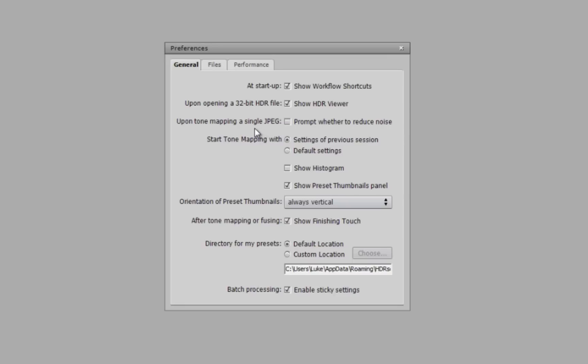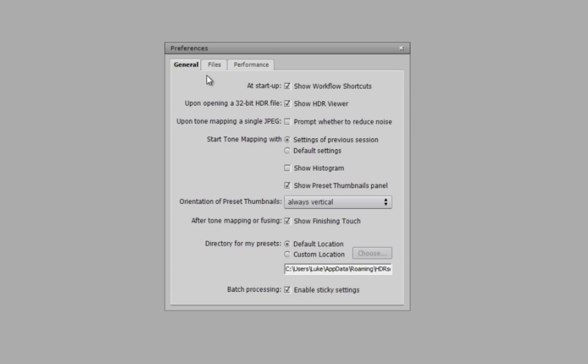For example, to not slow down my workflow, I've unticked prompt whether to reduce noise and also show histogram settings, as I can bring up the histogram if I need to whilst editing my images. You can tell Photomatix how to treat and save your files.